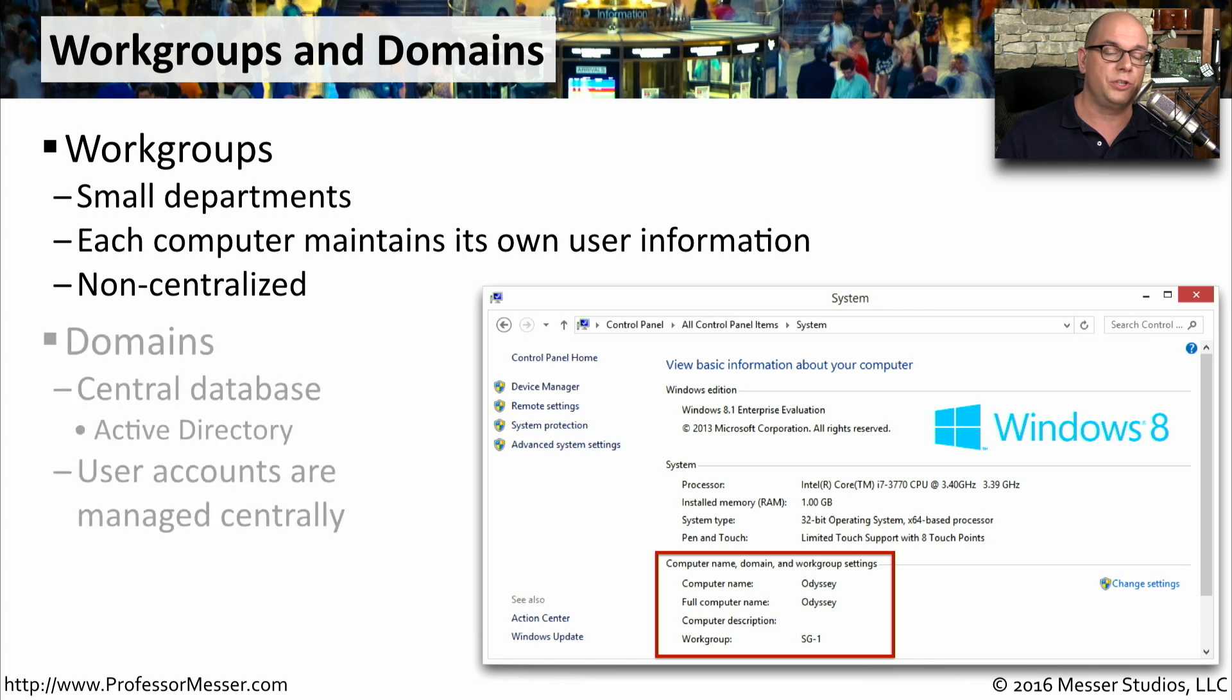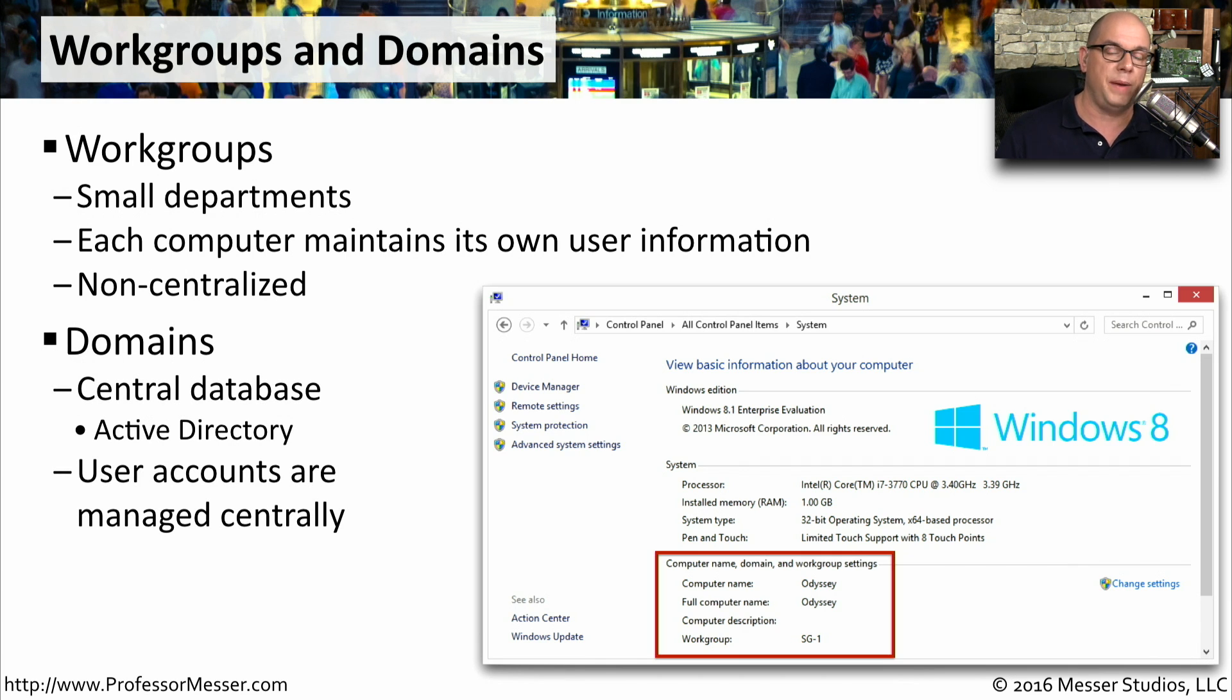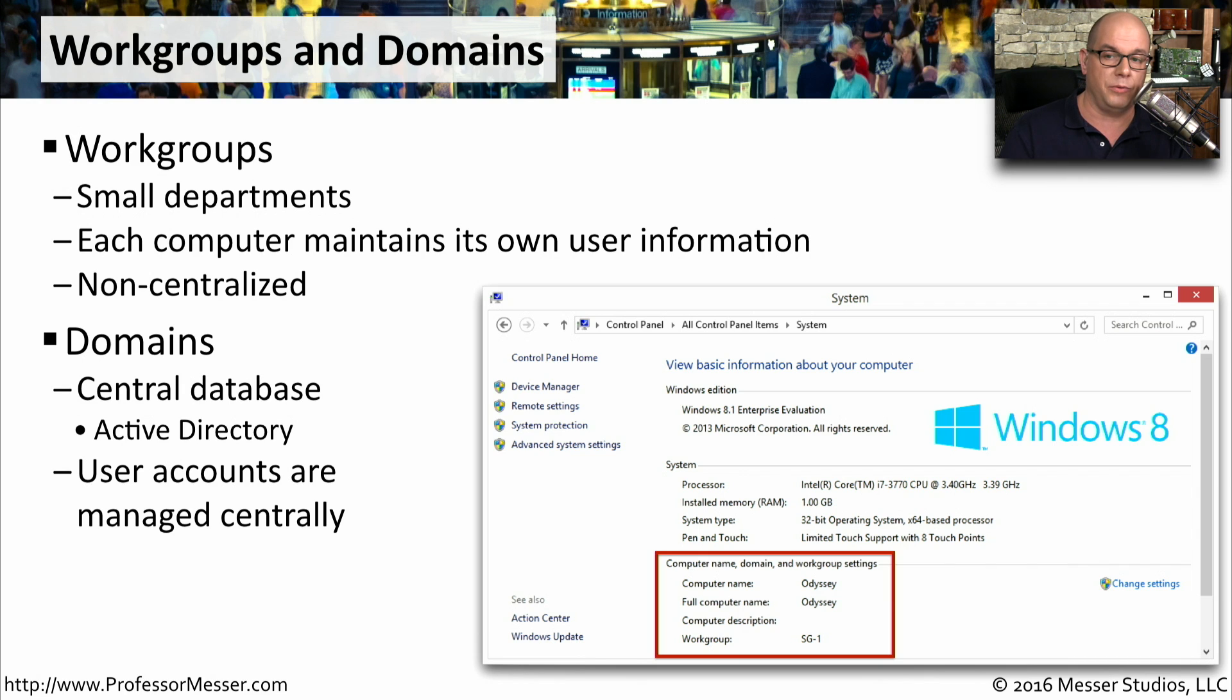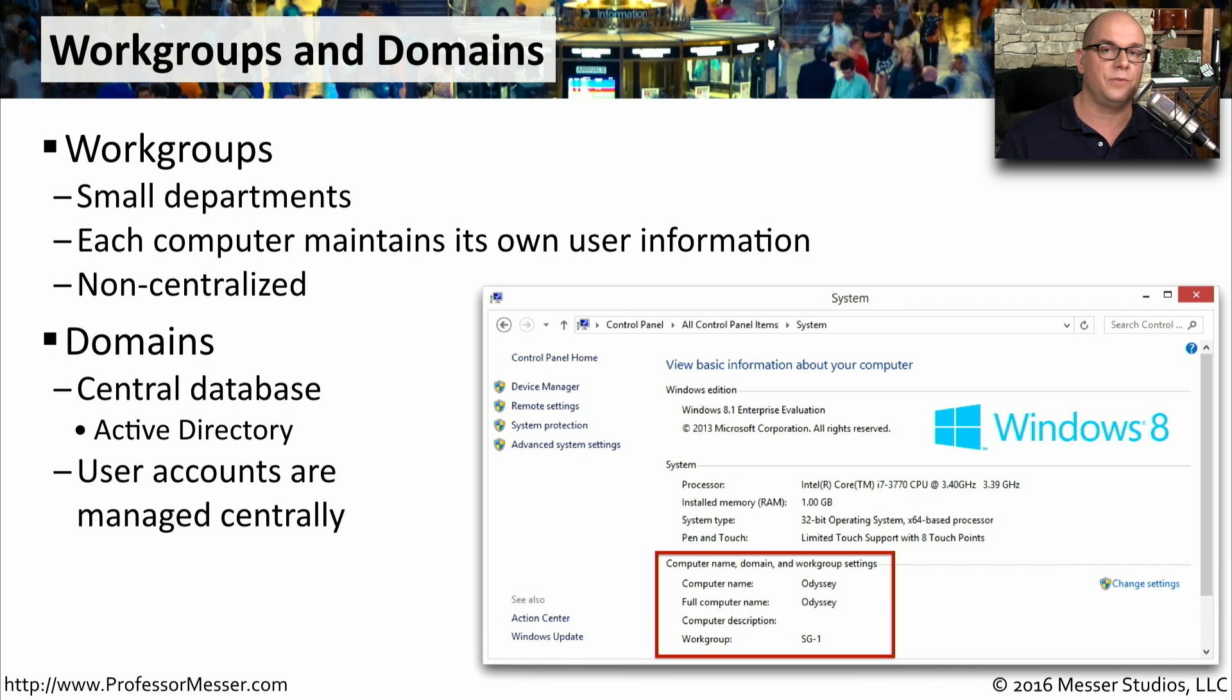On larger networks, you tend to connect everyone to a centralized Windows domain. This uses a central database that Microsoft calls Active Directory. So you need an Active Directory server in order to support a domain configuration. With the domain configuration, all of your systems are centralized. Everybody logs in with one username and password, and you can set configuration settings for everybody's computer from one central Active Directory configuration.